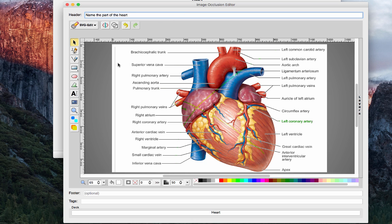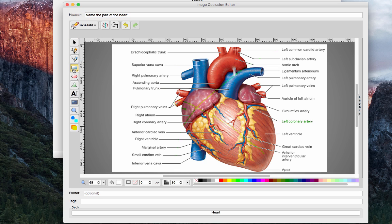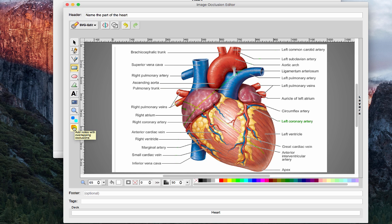So this is what your edit screen looks like. The main tools that you're going to be using to study anatomy with this add-on are the pointer tool, the rectangle tool. You can do all different kinds of shapes as well, I'll mention that later. And then these two buttons down here, so this is to add non-overlapping occlusions and this is to add notes with overlapping occlusions, so I'm going to show you guys some examples.